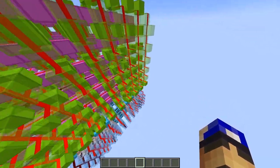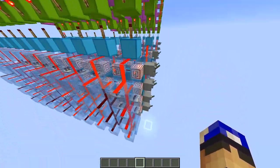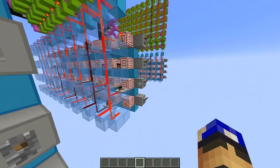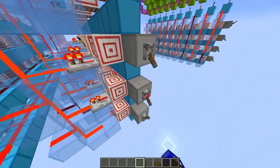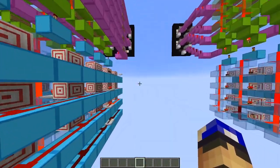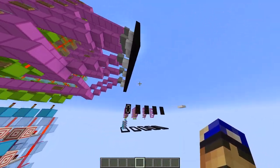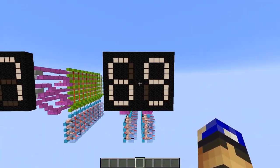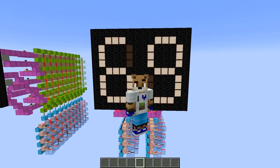For example, let's input a 9 in the first one, and a 6 in the second one, and as you can see, 69 gets displayed. Nice.